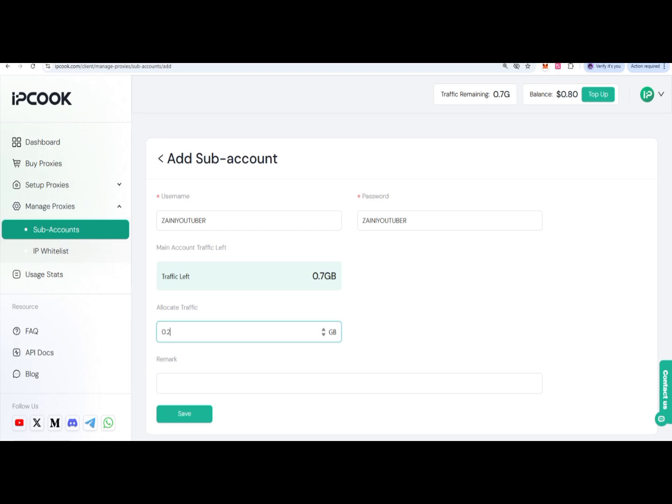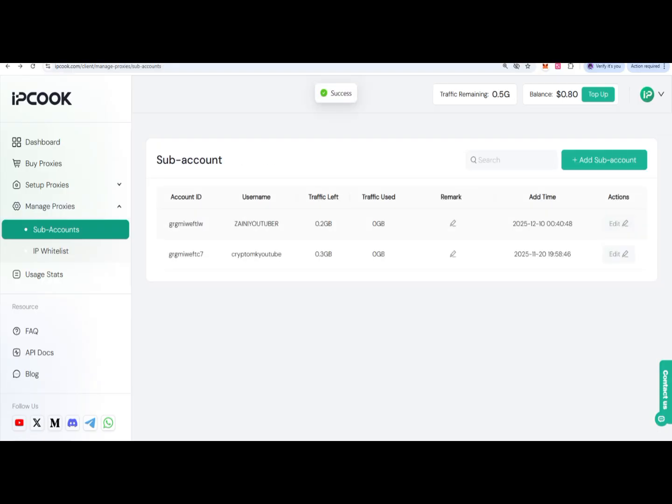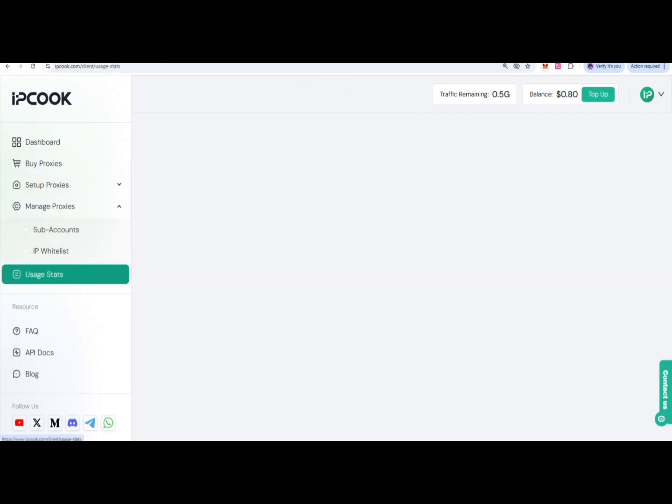Then you have to click on the save option, and you can see that this one has been submitted and our account has been created. In this way, you can also check the user status of what we've created.